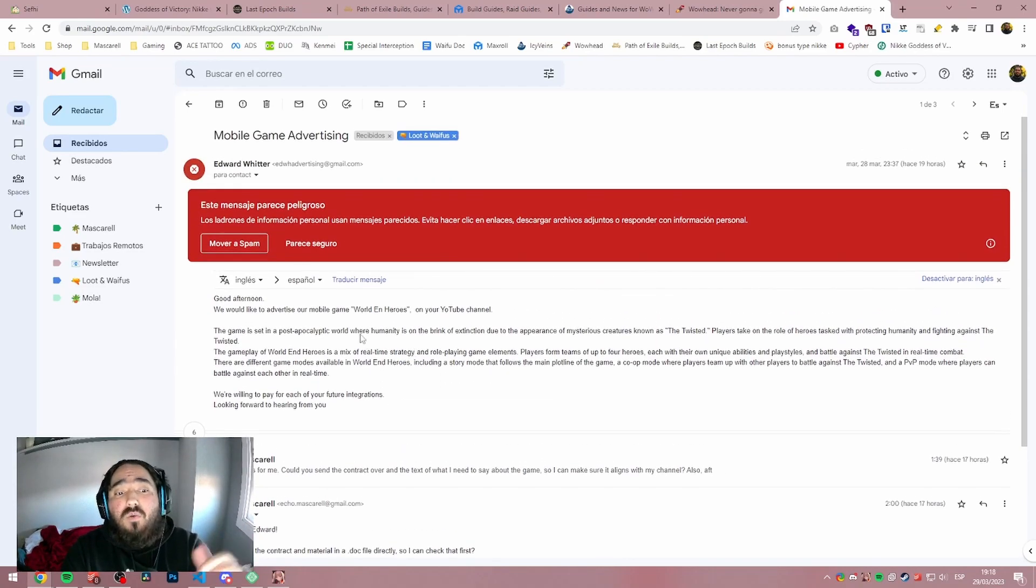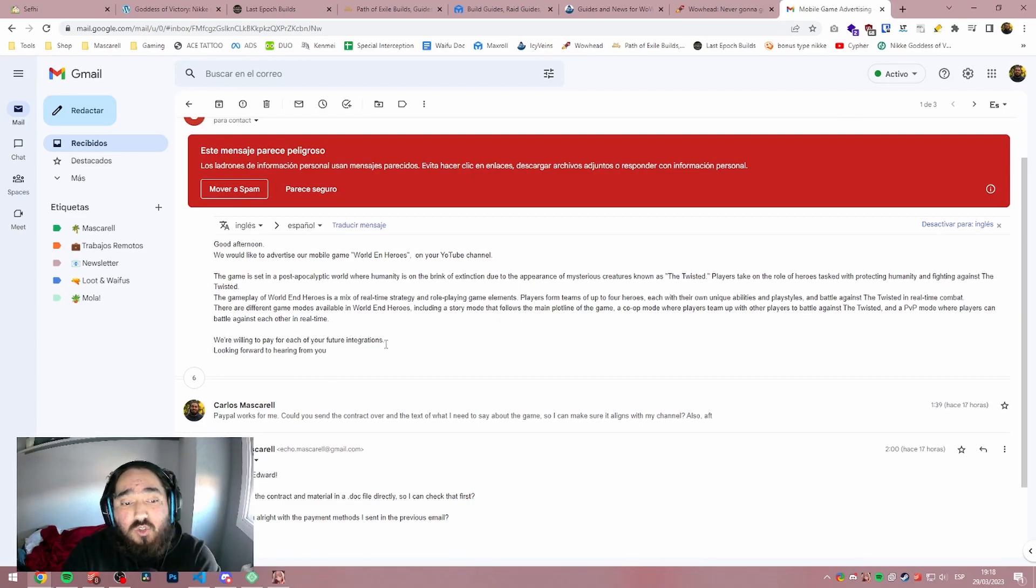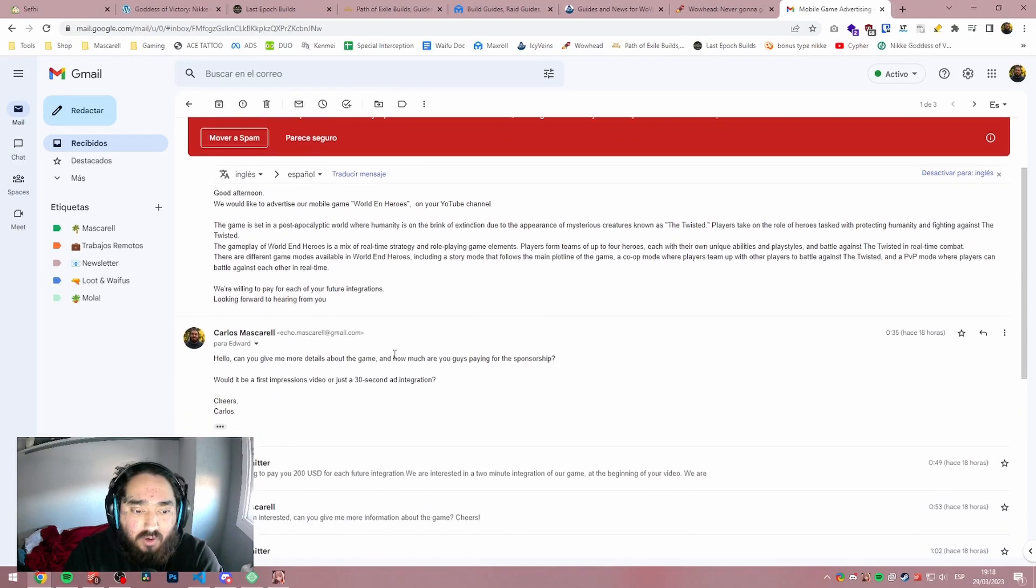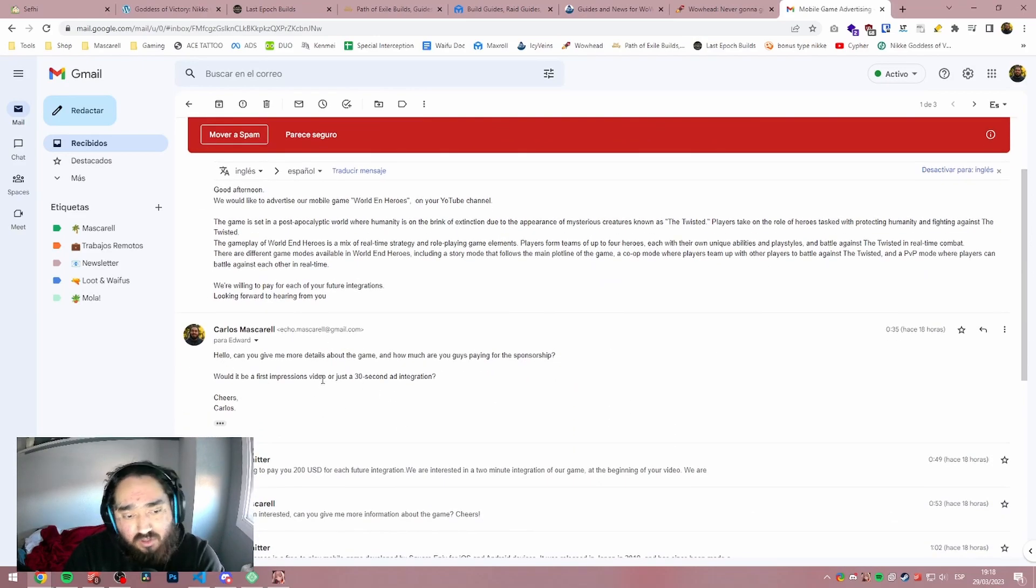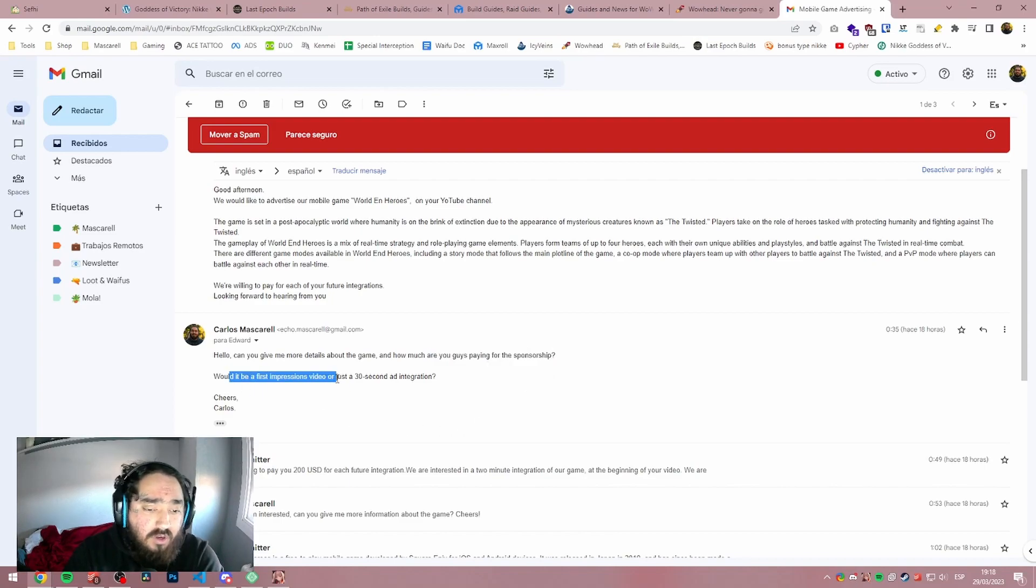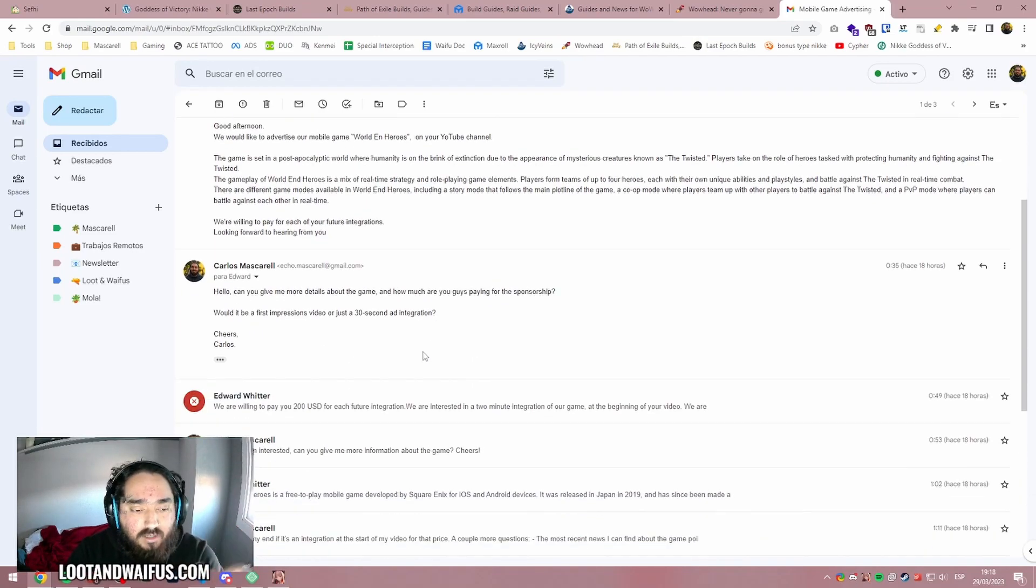So he was like, we have this game and we're willing to pay for every integration you make in your videos. And I was like, damn, that's a lot of money, right? And I was like, hey, can you give me more details about the game? How much are you guys paying for the sponsorship? Would it be a first impressions video or just a 30 second ad integration?